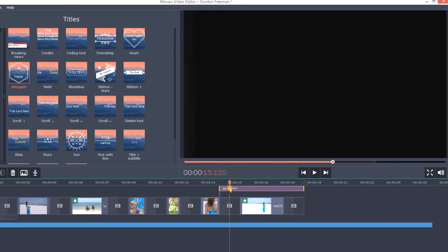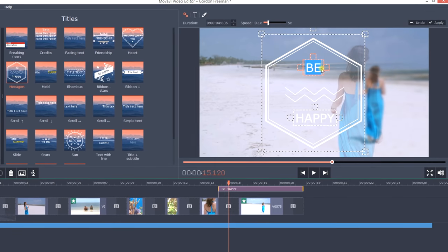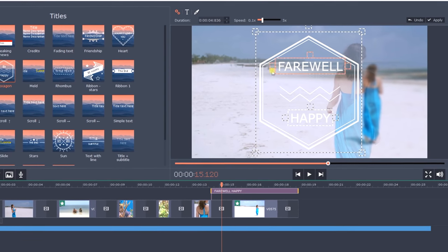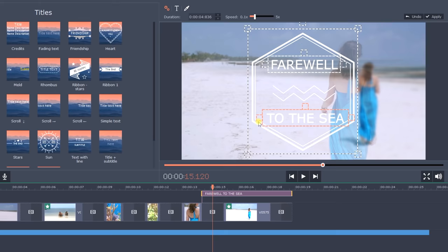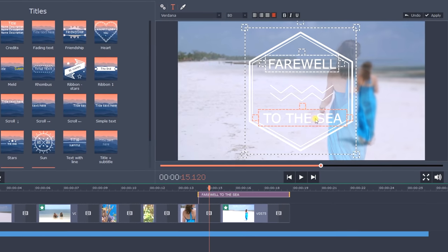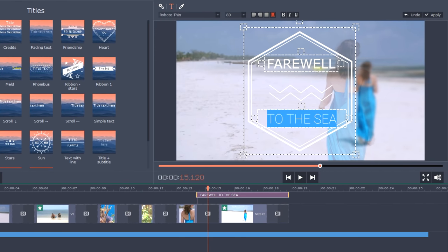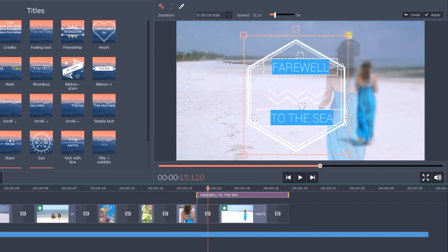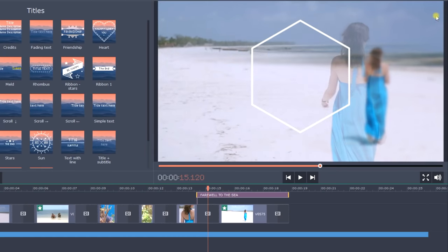Double-click the new titles clip and enter the desired text in the preview window. At this point, you can also rescale and reposition titles and background, change font, color, animation speed and other settings. When you're finished, click Apply.